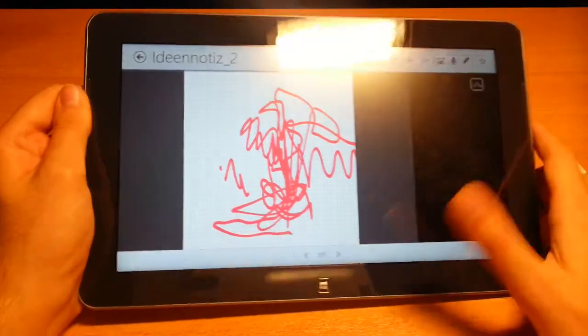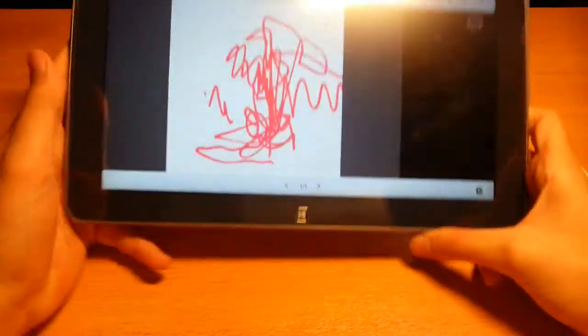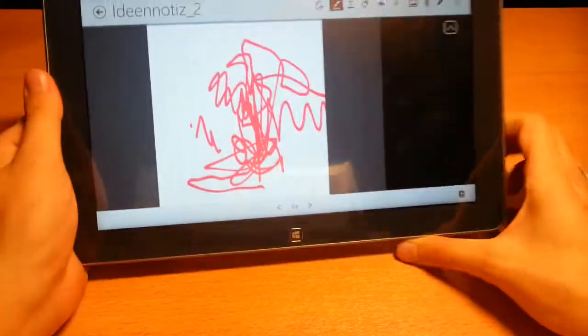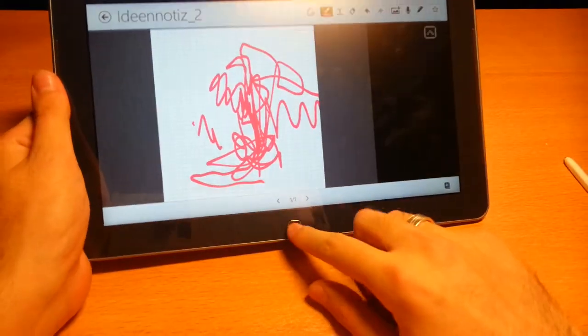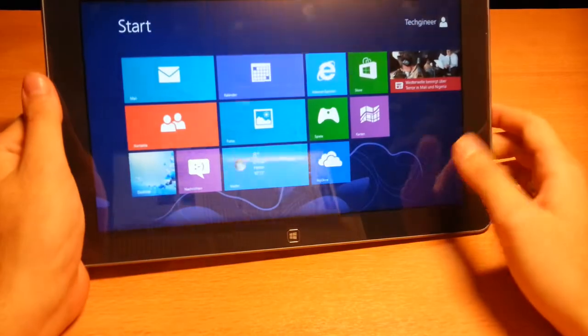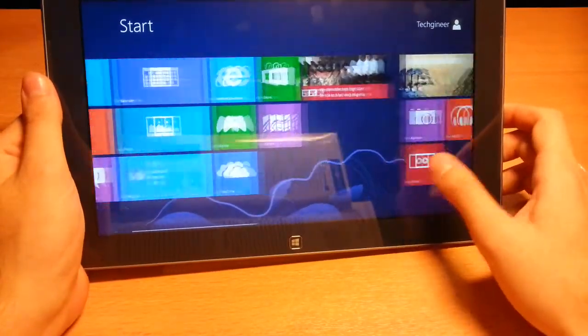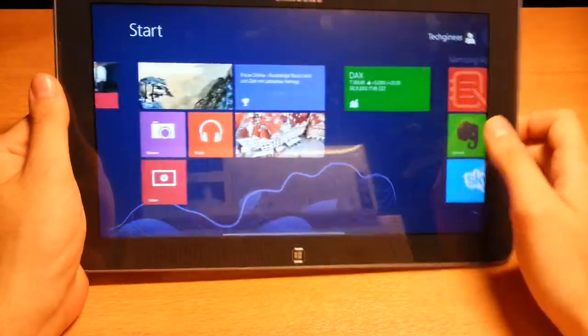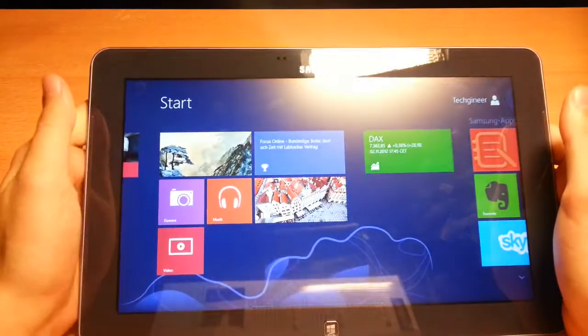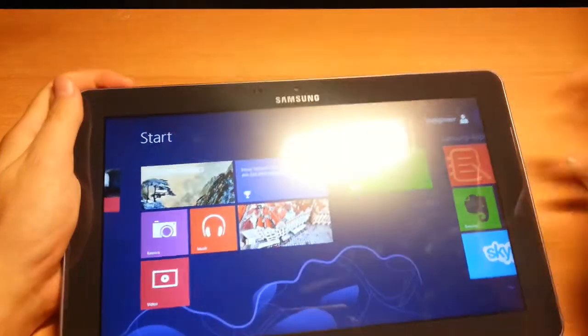This is the S Pen with the Samsung Galaxy ATIV Smart PC. Thank you for watching. Koka from TechGeneers. Watch my other videos. Bye.